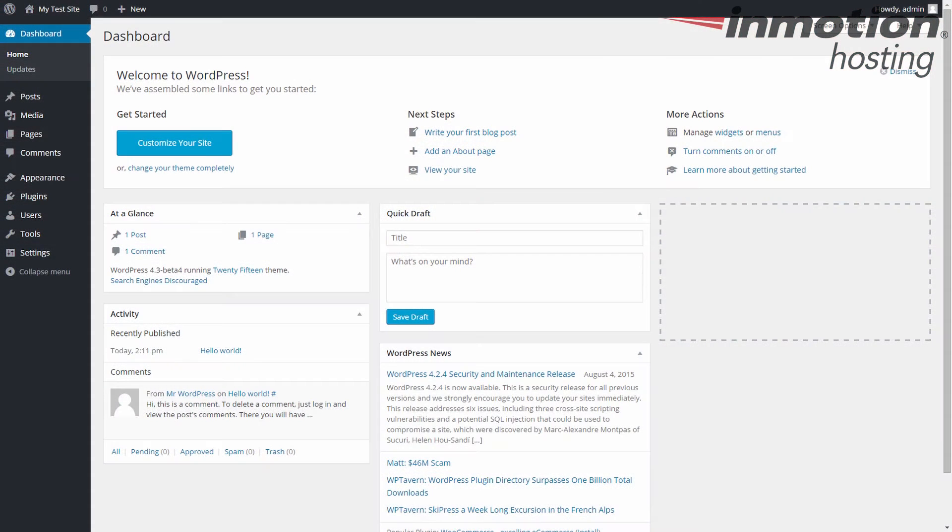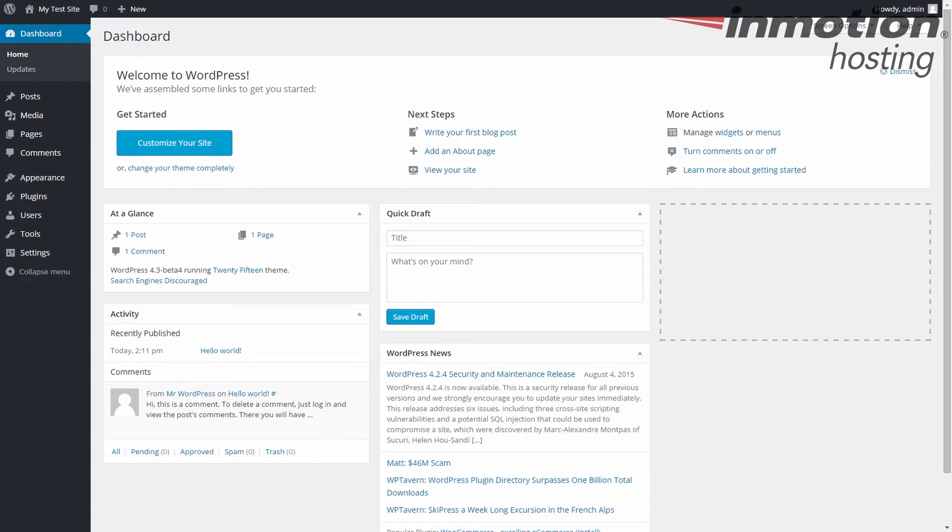Hey everybody, Scott Mitchell here with InMotion Hosting, and welcome to another episode of WordPress InMotion. In this episode, we're going to go over the changes in the menu tab of the customizer for the new WordPress 4.3 that's due to be released soon.